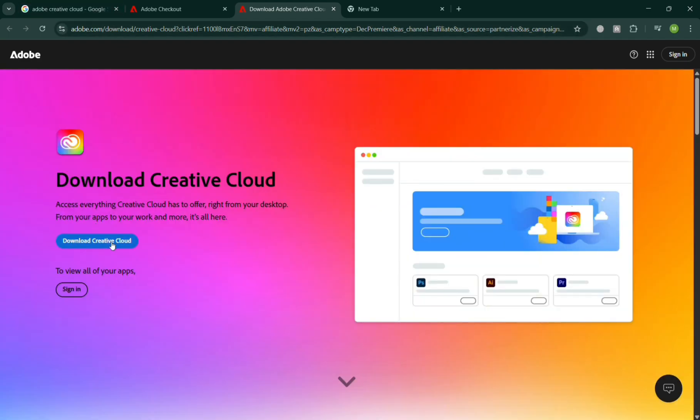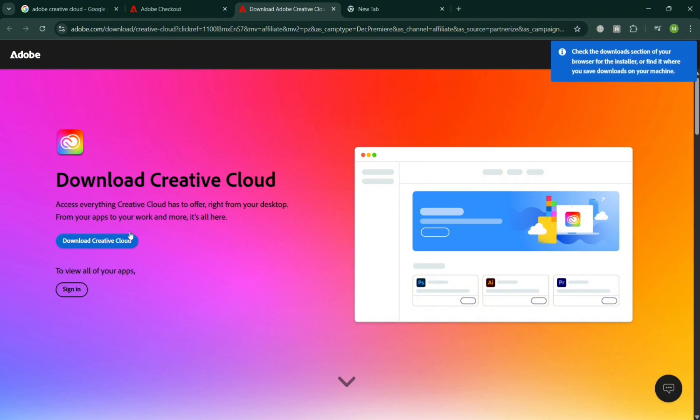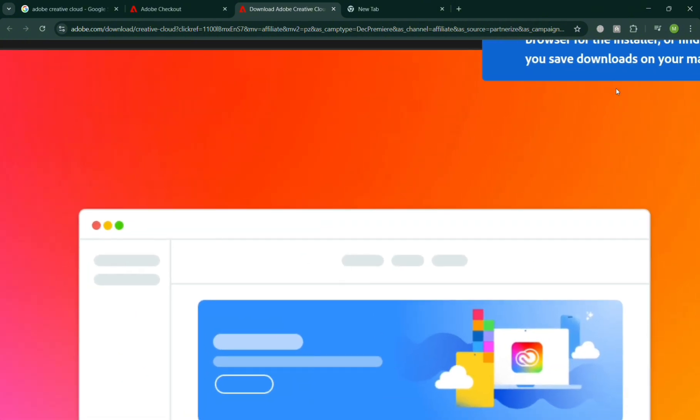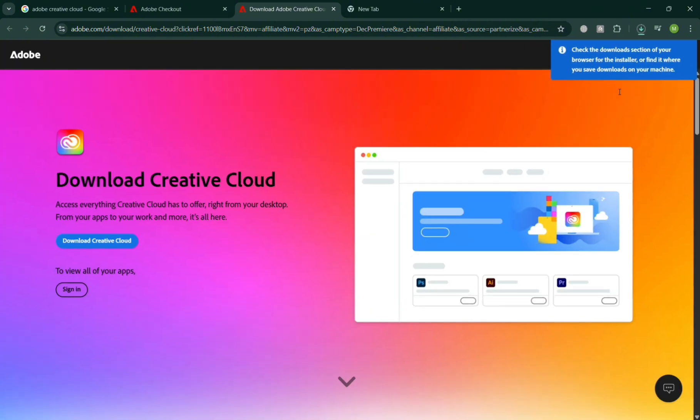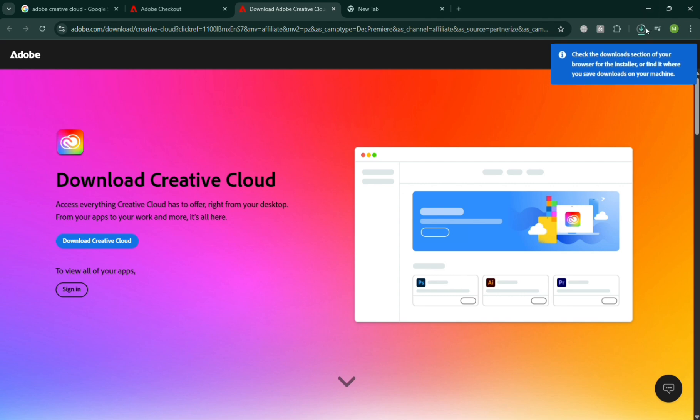You can simply go to this website and click the Download Creative Cloud button right here. By doing so, it will automatically be downloaded and saved to your downloads folder on your computer.